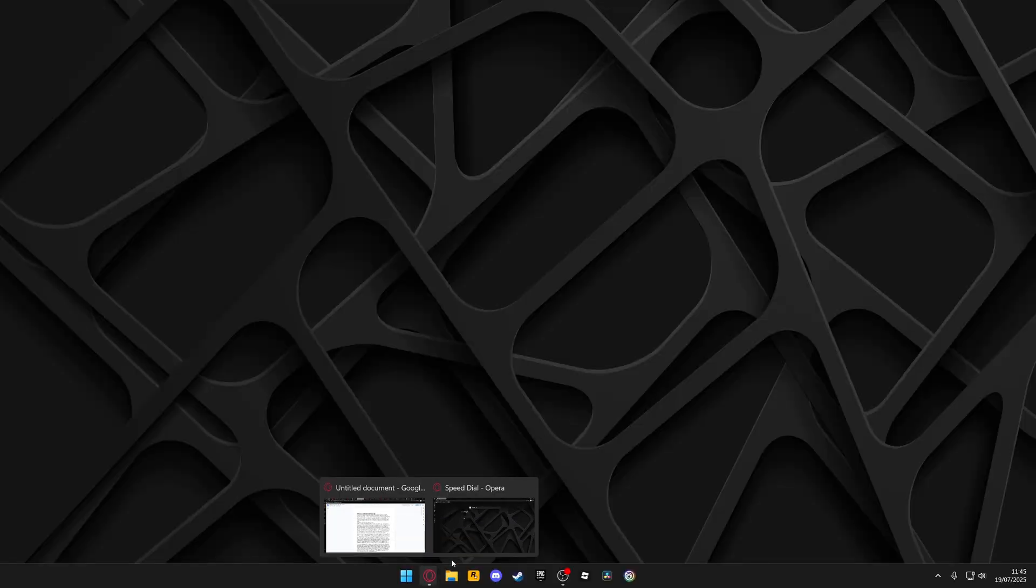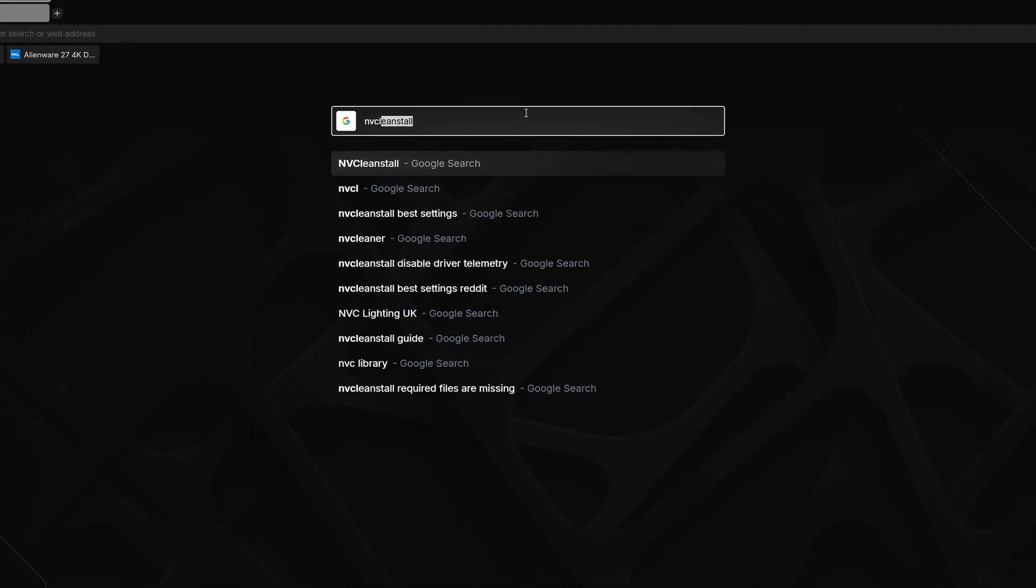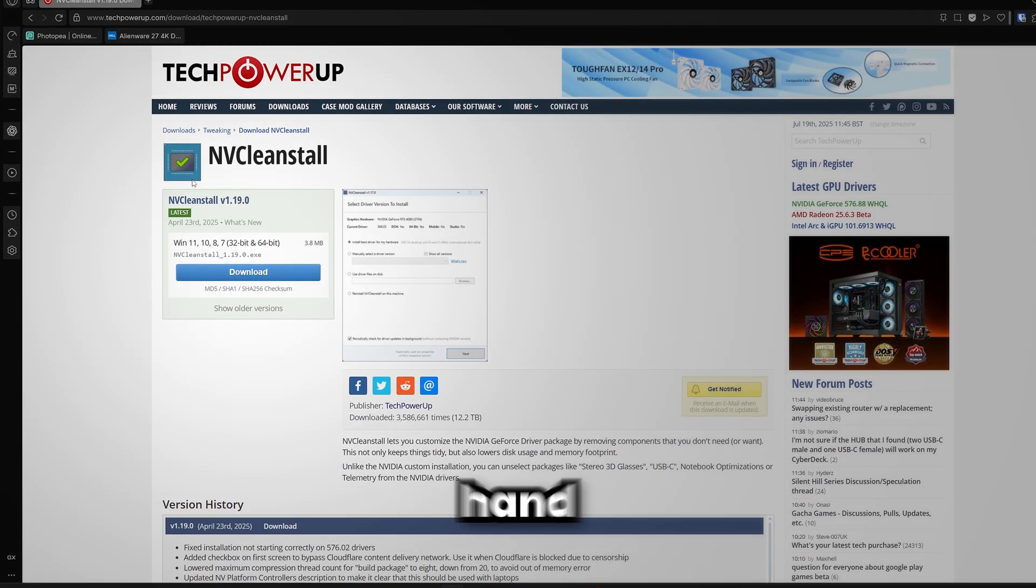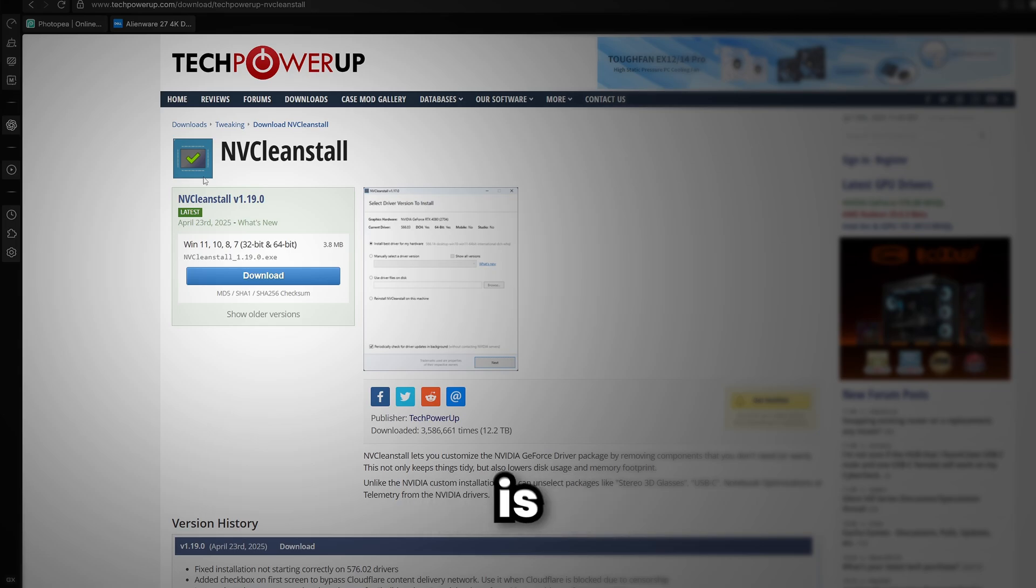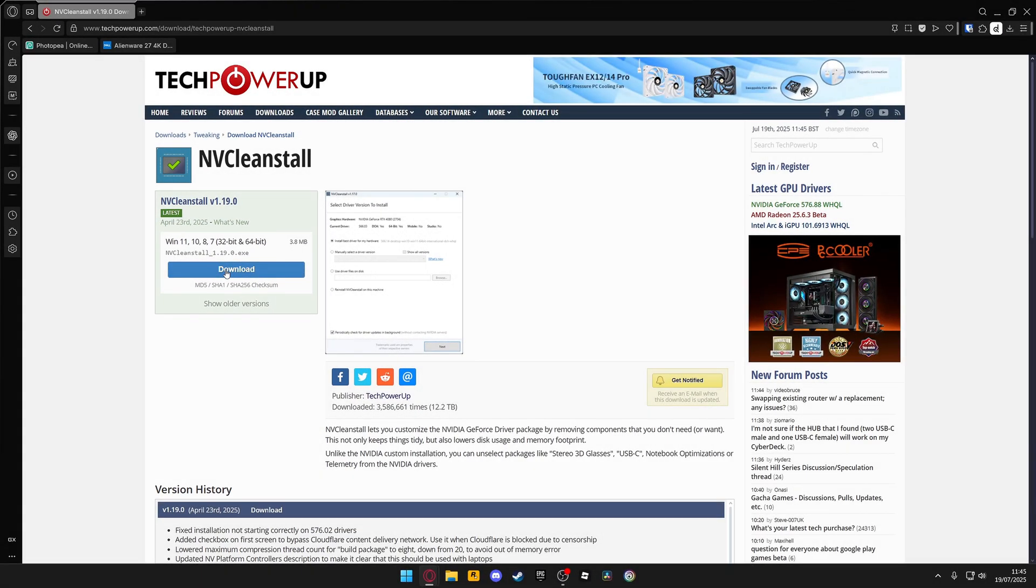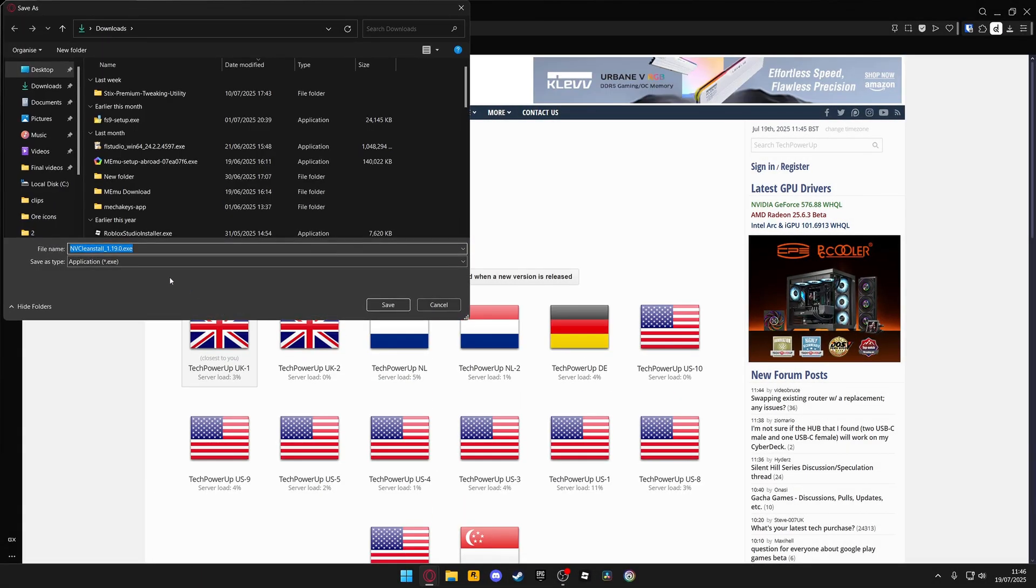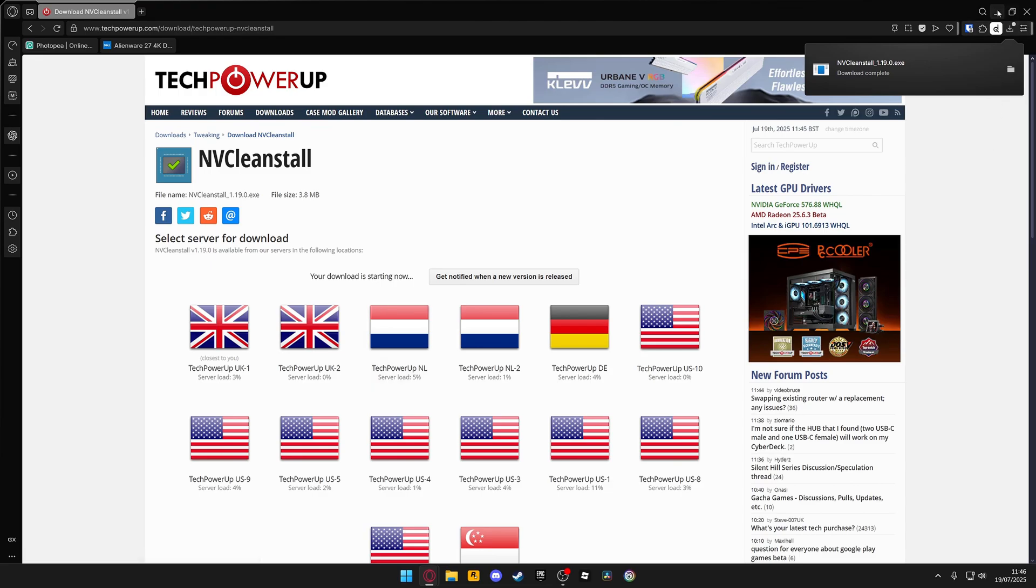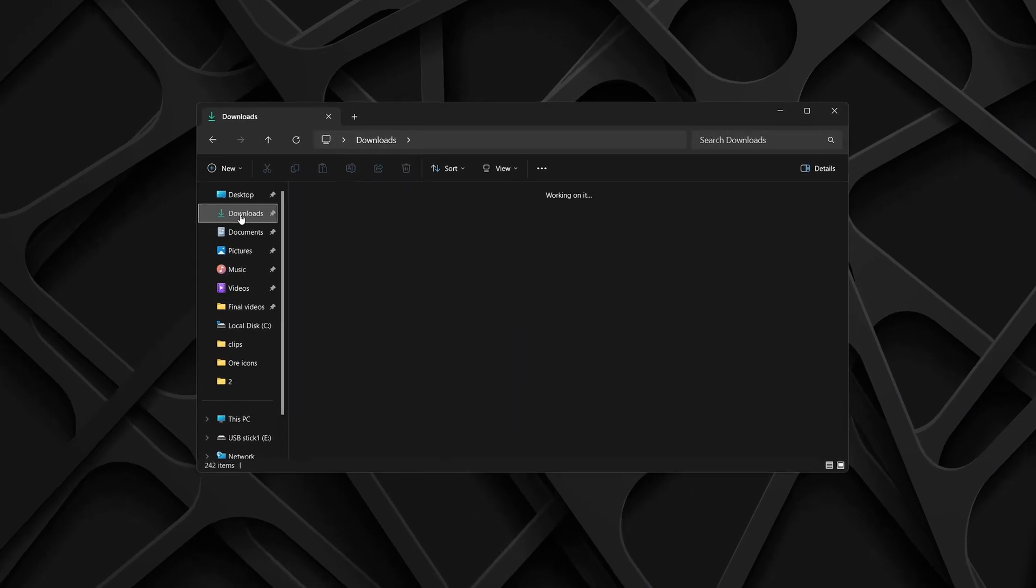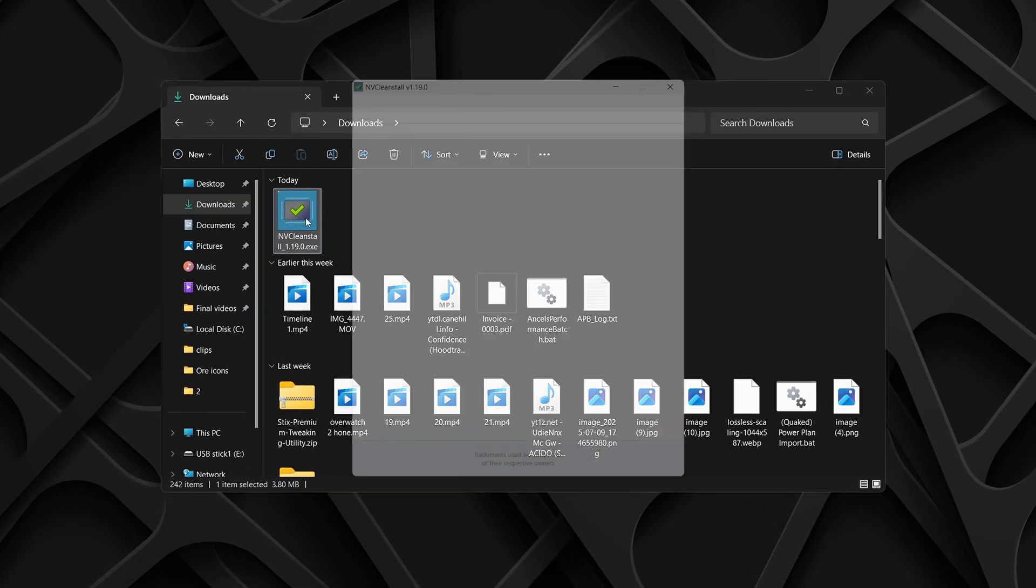To download NVCleanStall, open your browser and search for NVCleanStall. Then head over to the TechPowerUp website. On the left-hand side, you will see the latest version available at the time of watching this video. Click Download, select your nearest server, and save this to the location of your choice. Once the download is complete, locate the file and double-click it to open NVCleanStall.